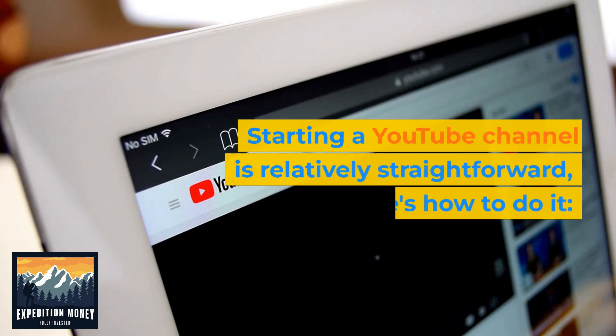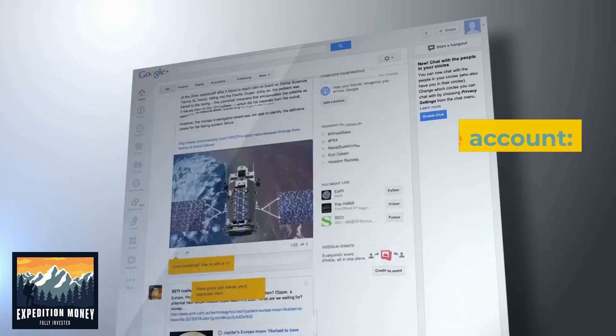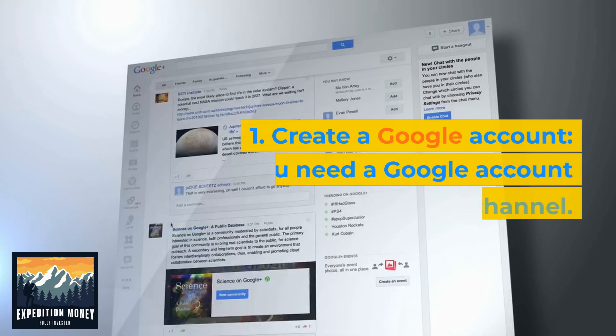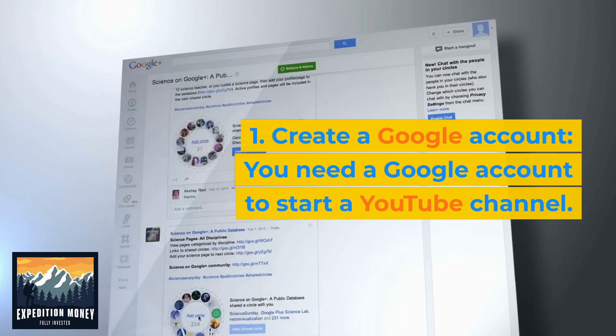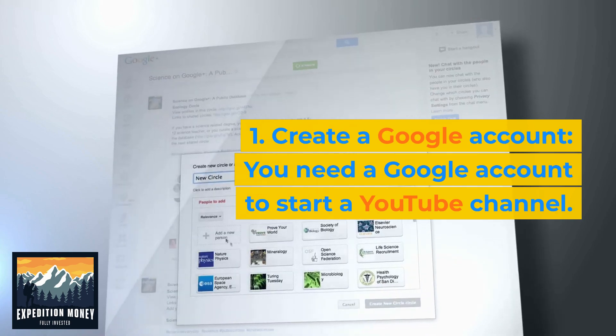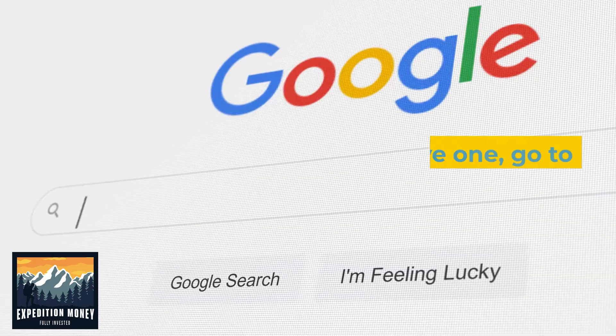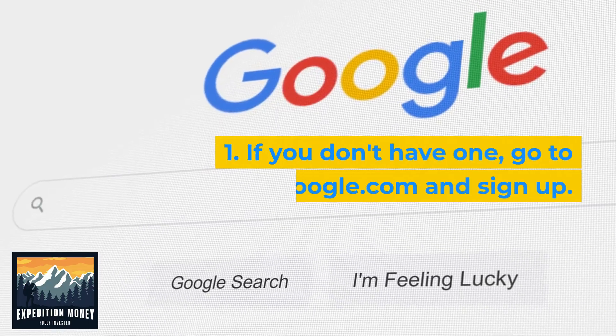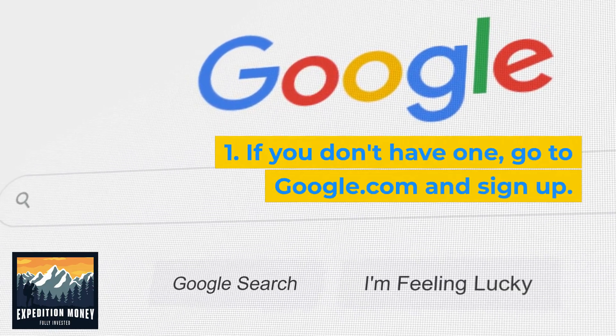Starting a YouTube channel is relatively straightforward. Here's how to do it. Create a Google account — you need a Google account to start a YouTube channel. If you don't have one, go to google.com and sign up.